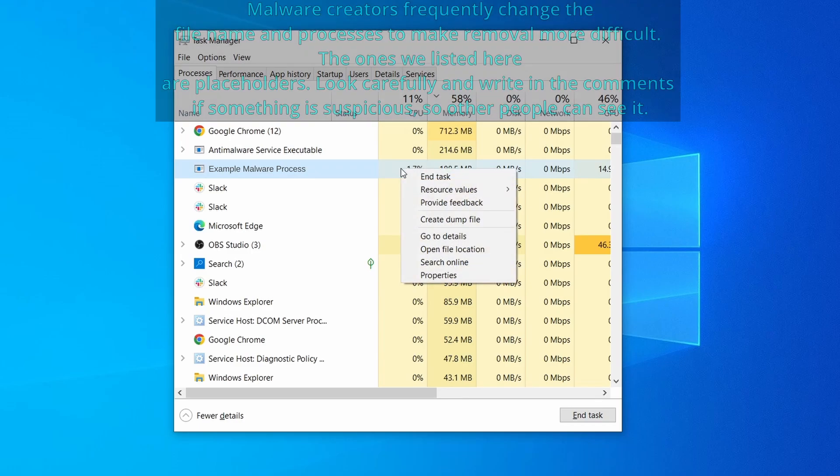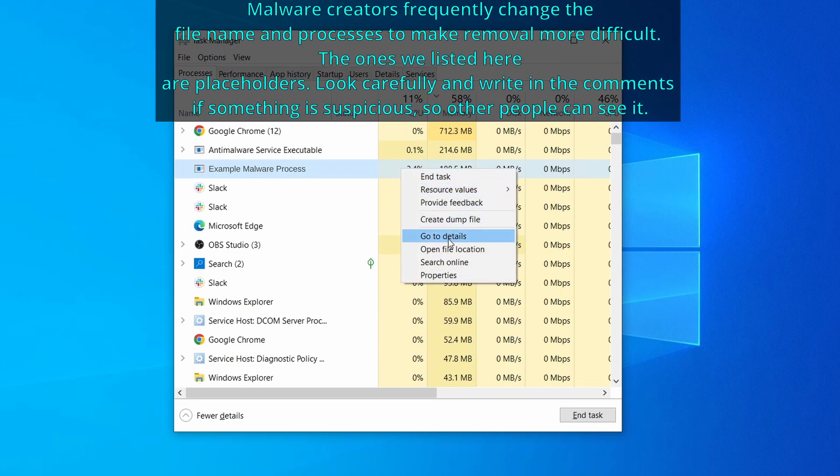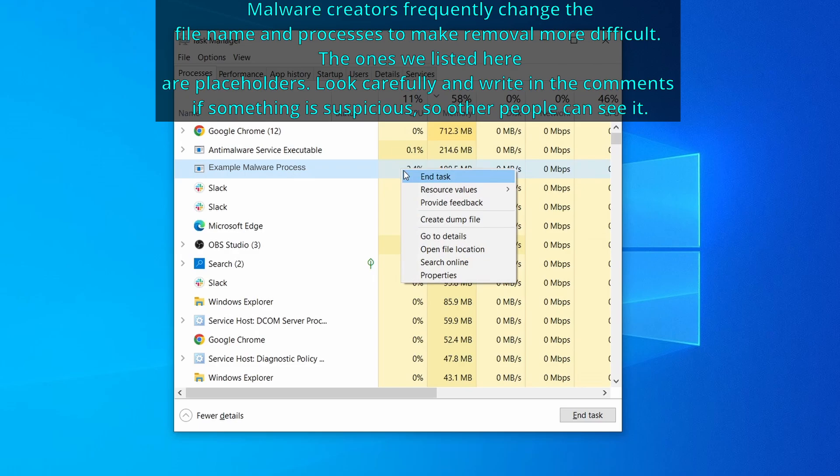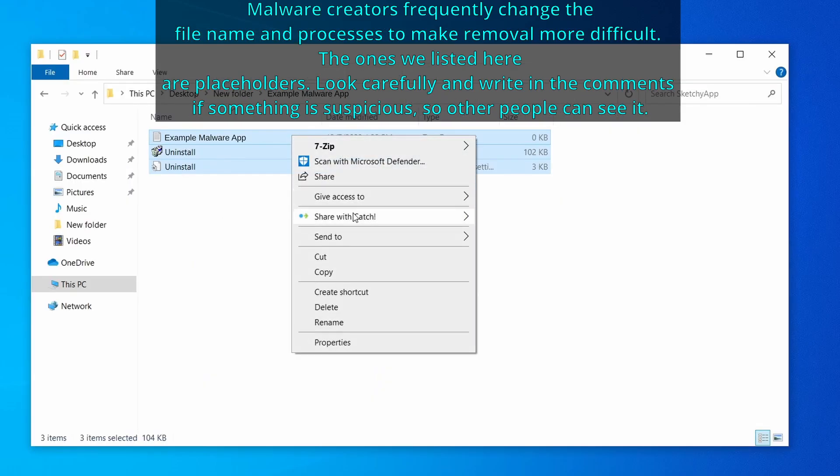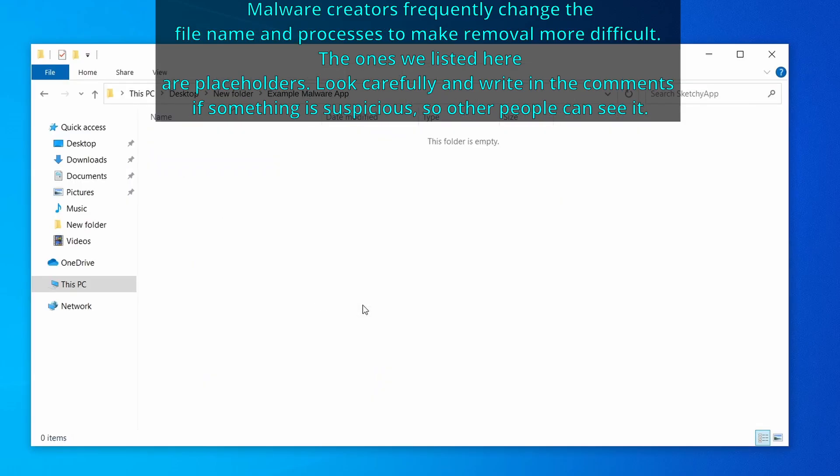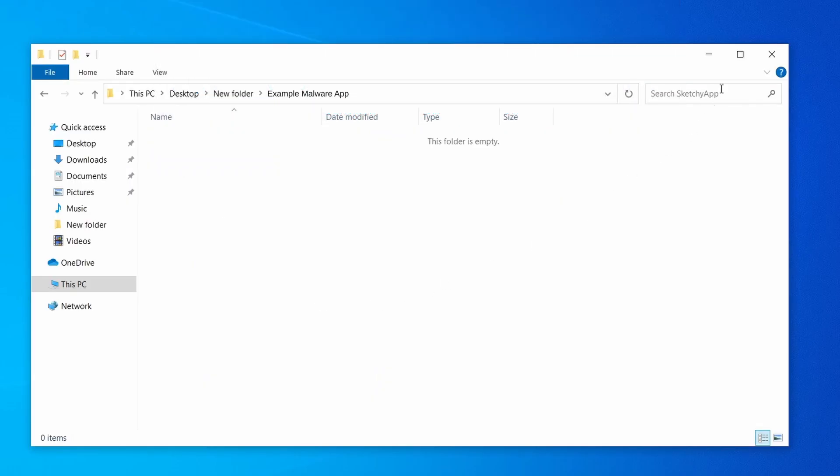If among those processes you notice anything that seems suspicious and could be linked to the malware, right click it and select open file location. Now right click the process again, select end task, and then immediately delete everything in the file location folder that you just opened.